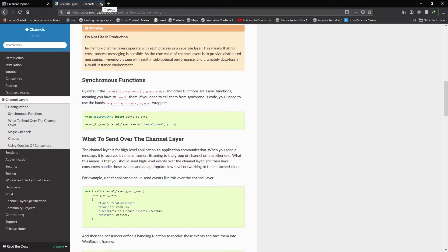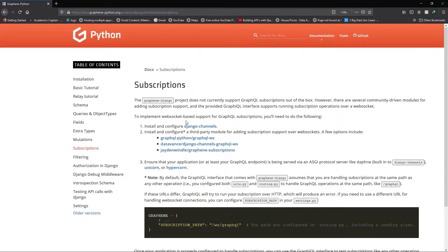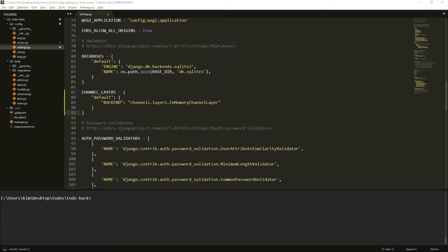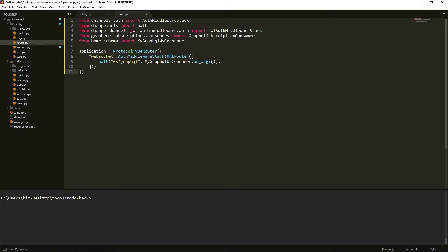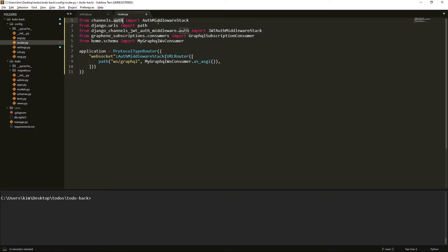Let us add our channel settings just below the database section — that is everything you need to set up for channels. Inside your router.py you want to add the routing configuration. You import channels and add middleware so that every time somebody is subscribing, you at least know they are subscribing — because by default sessions won't be tracked, but you at least want to use sessions. We also need a consumer which we haven't made yet, and we import path.